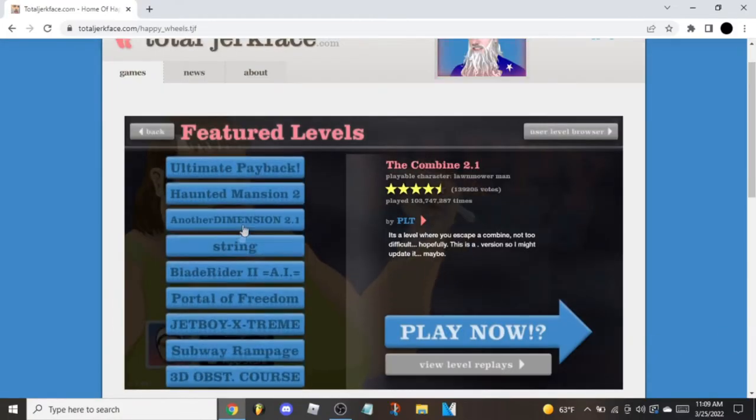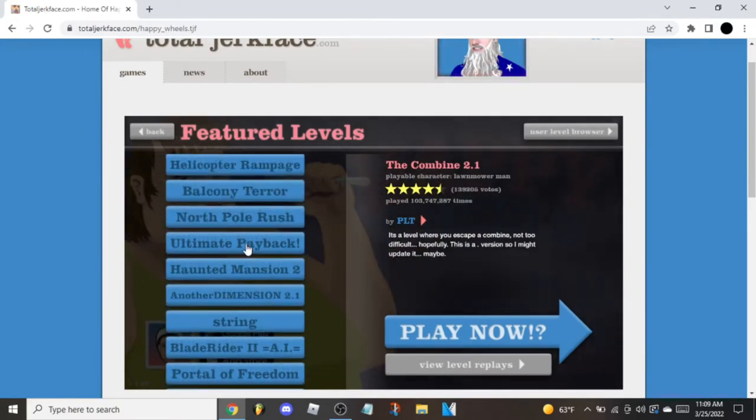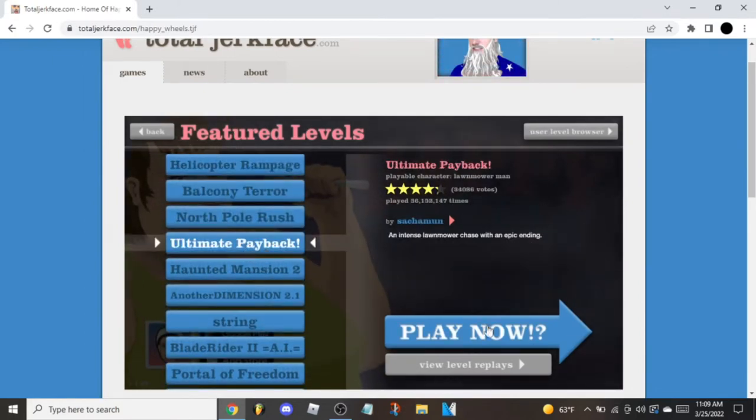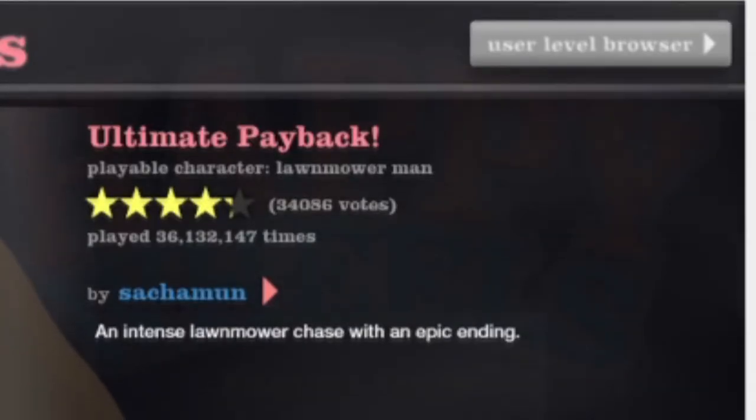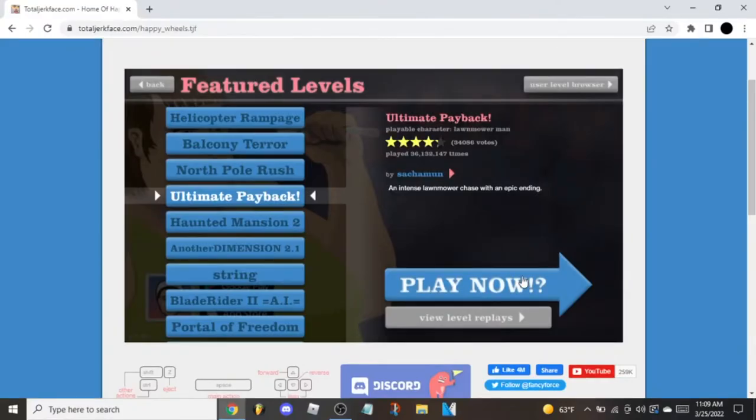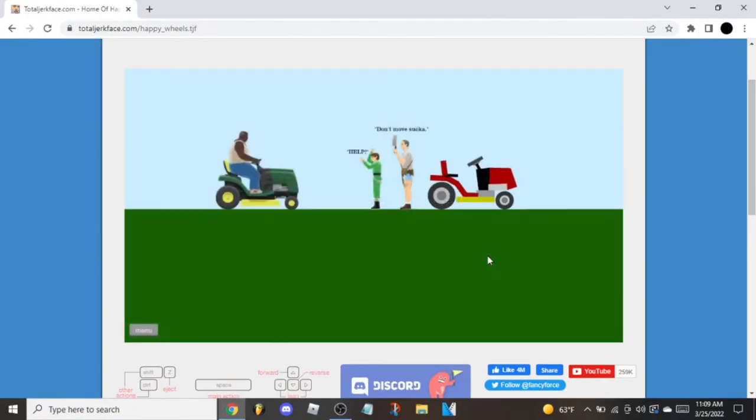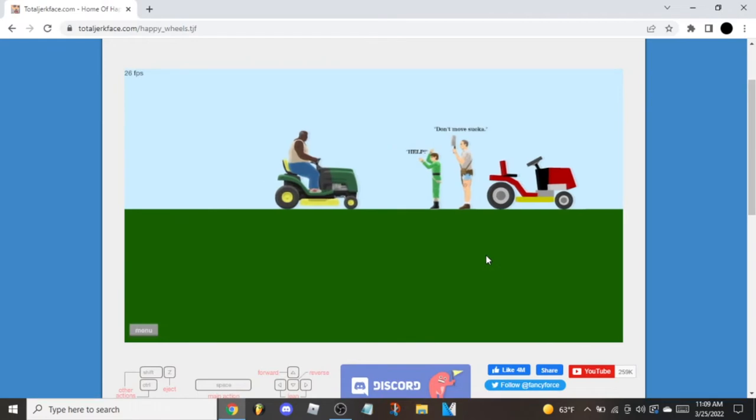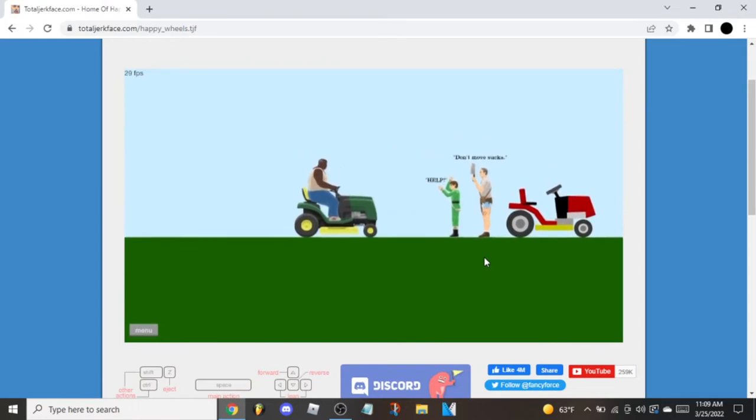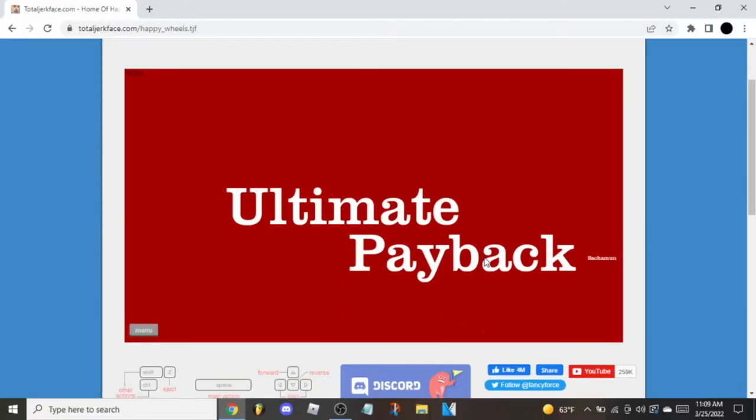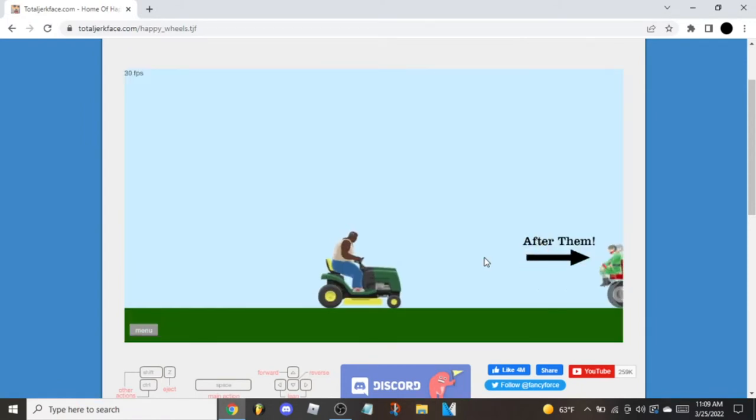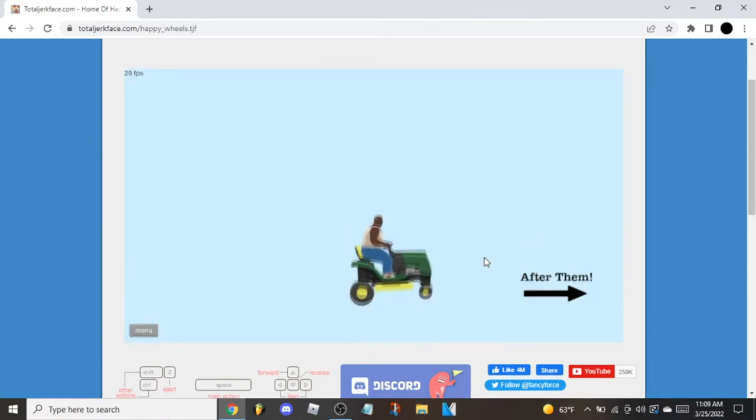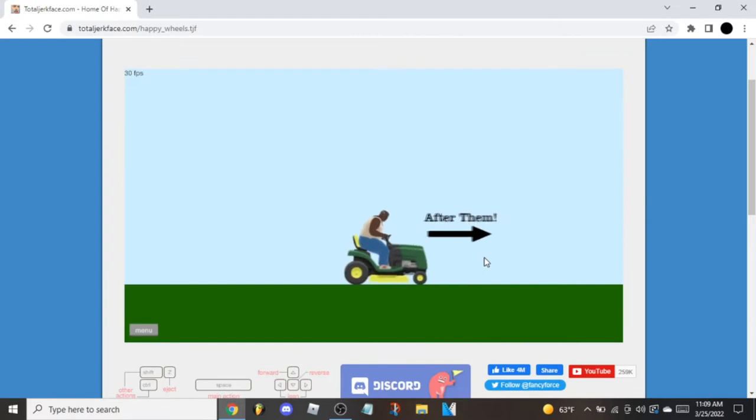Ultimate Payback. I remember these. An intense lawnmower chase with an epic ending. It sounds gorgeous. Don't move sucker! Help! What? Oh nah, you did not do that boy. After him.